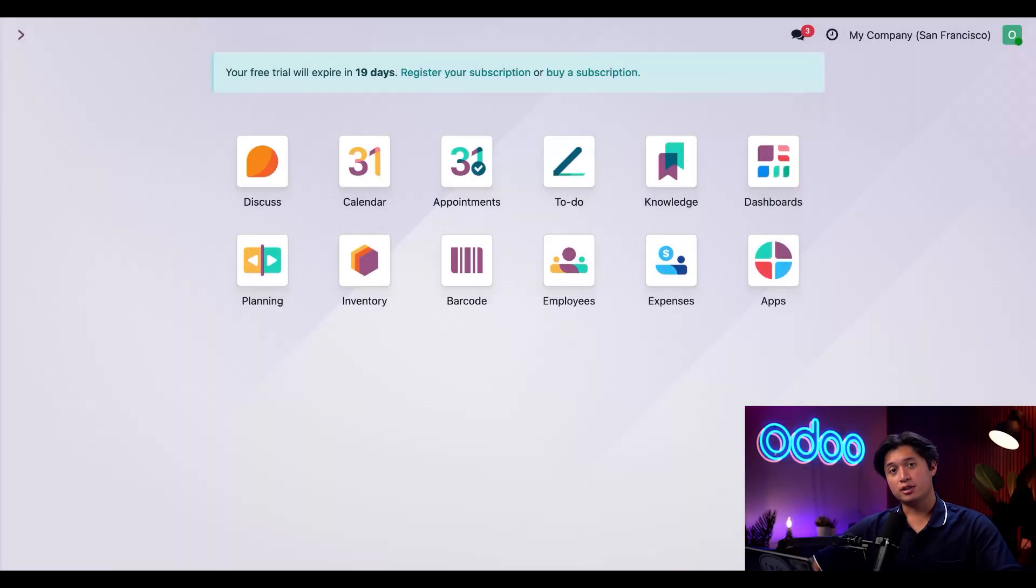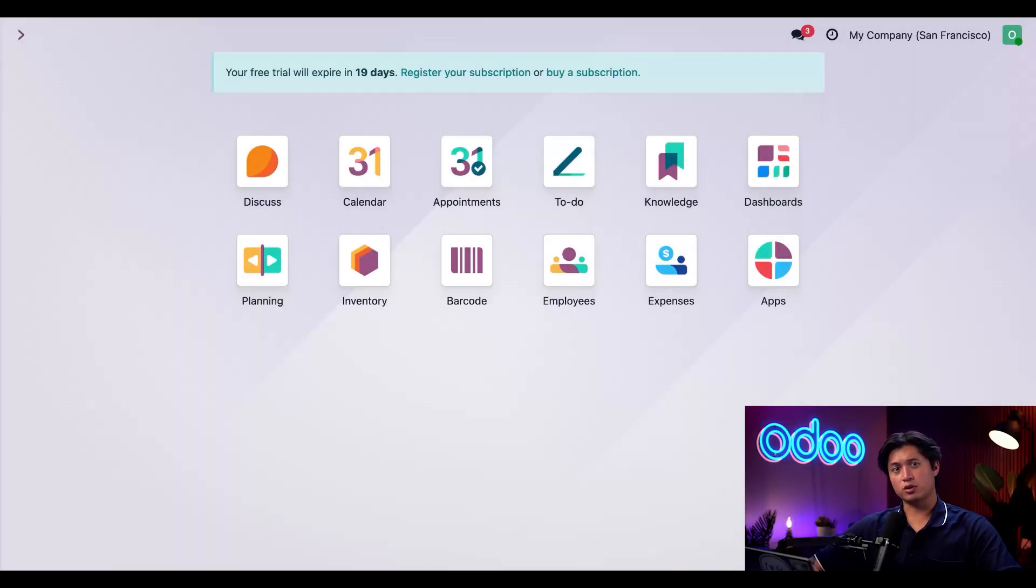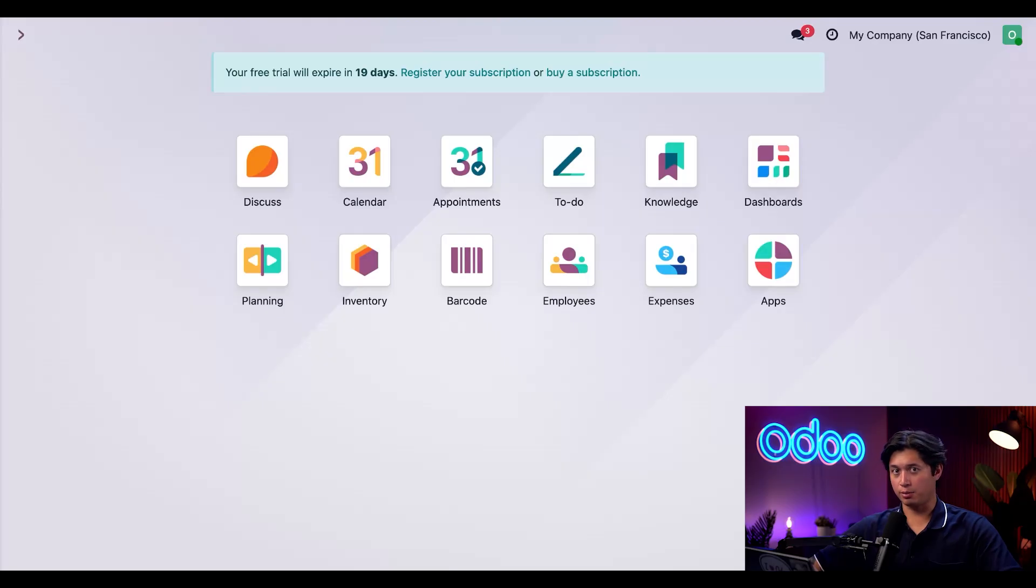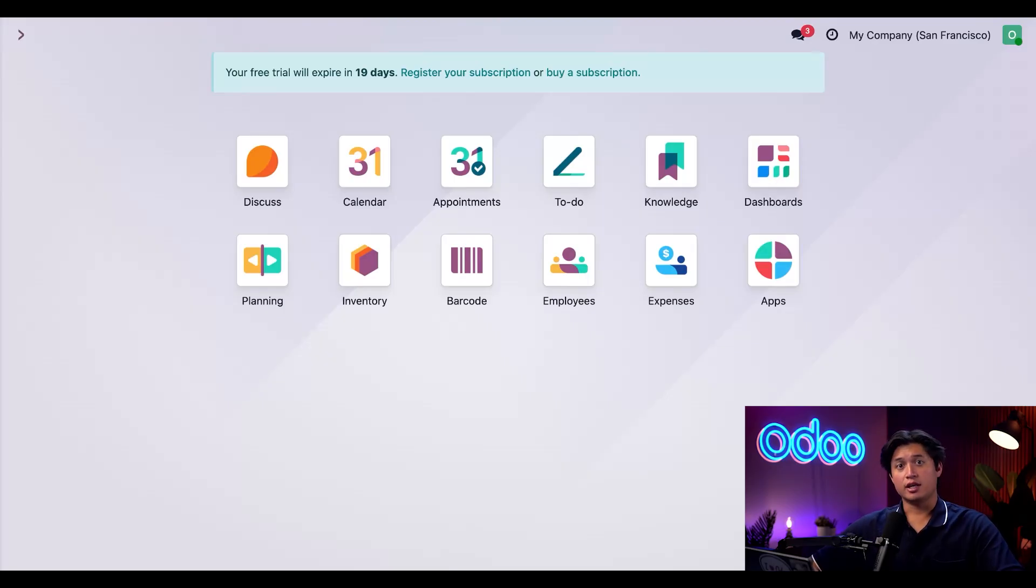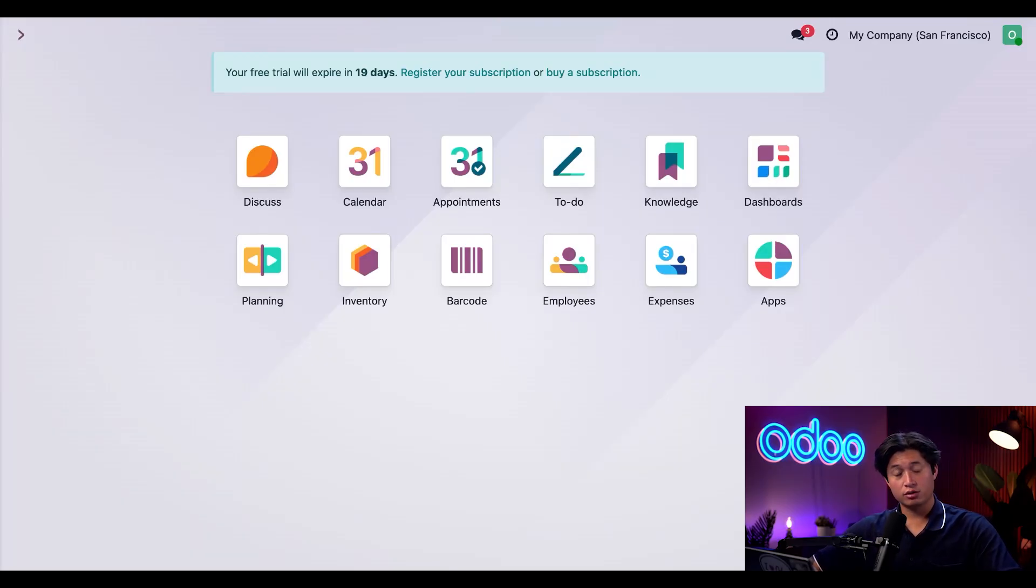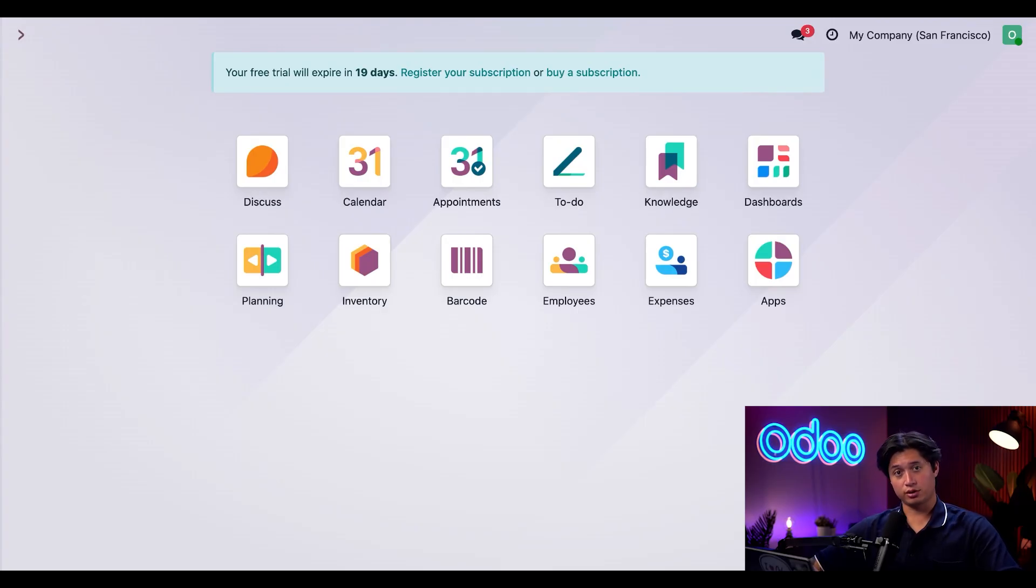All right, we're now logged in as Ollie. And first, we're going to notice how many fewer apps Ollie has in comparison to Wally. And that's because of the access rights that we configured earlier. Without some of those permissions, some apps just simply don't appear.